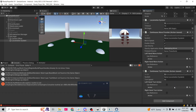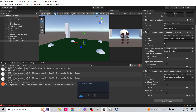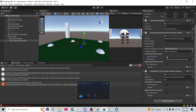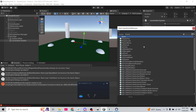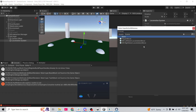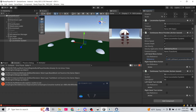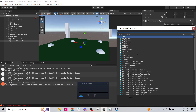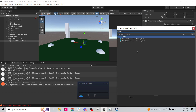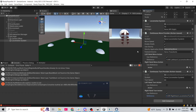When we hit play, it should automatically find the locomotion system. We still need to add the input references. I want to move with my left hand, so I'll use the reference on the left hand and search for 'move' — there's our left hand locomotion move. On continuous turn, I'll use the right hand reference for turning.